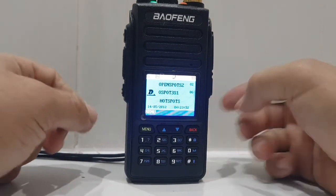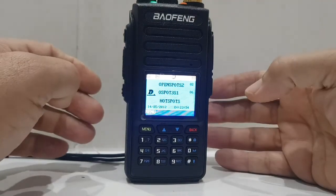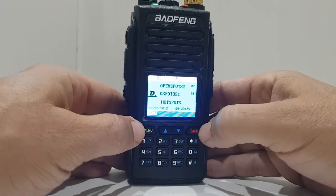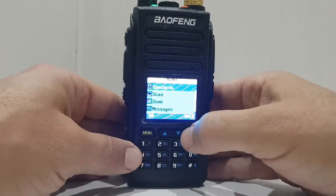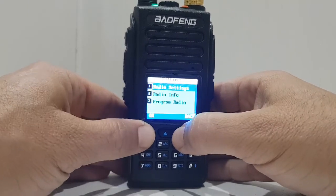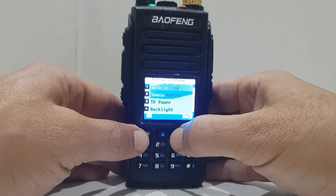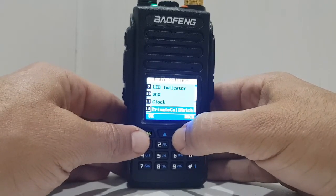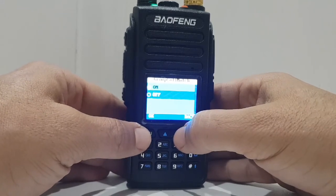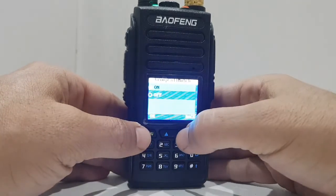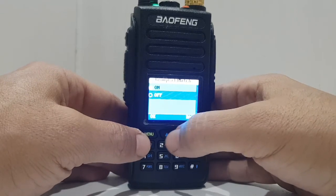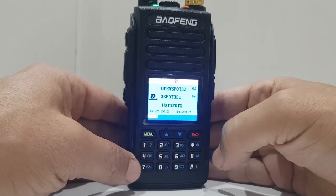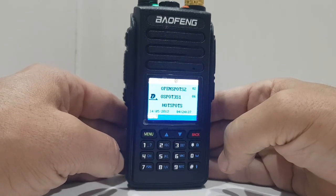M0FXB. So a couple of questions about the Pofeng 1702. One is, does it have promiscuous mode? I would say yes. What you do is go to Menu, go down to Settings, Radio Settings, and go down to number 13, Group Call Match. Click OK. If that's off, then it means all talk groups can come through. If it's on, then it would only match the talk group that's programmed into that channel. So that's how you get promiscuous mode.